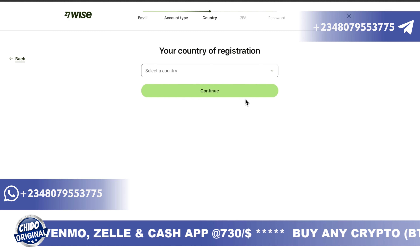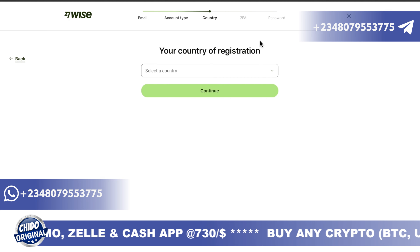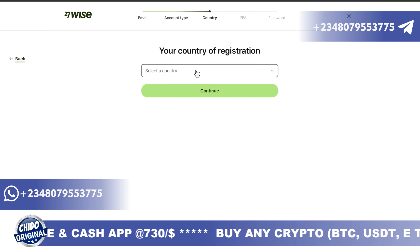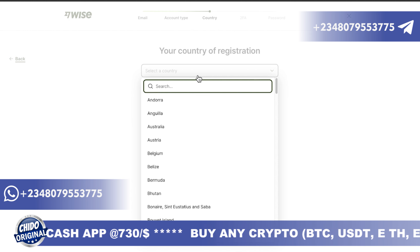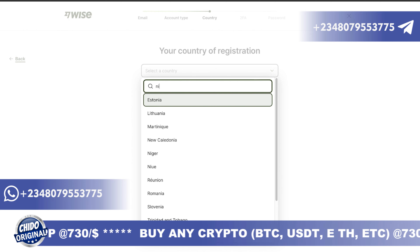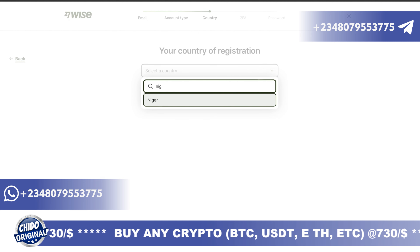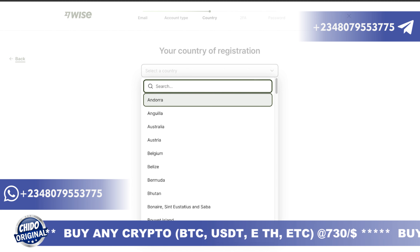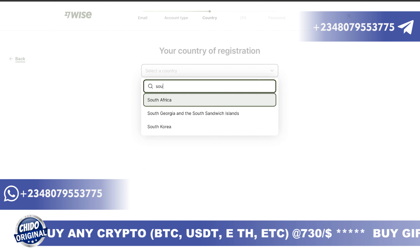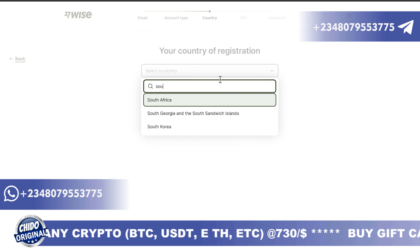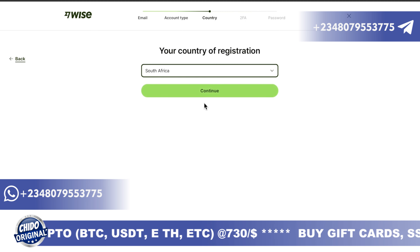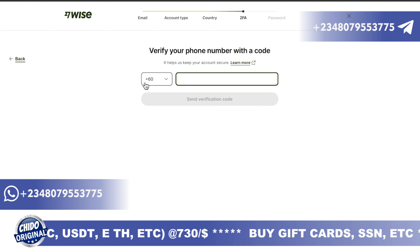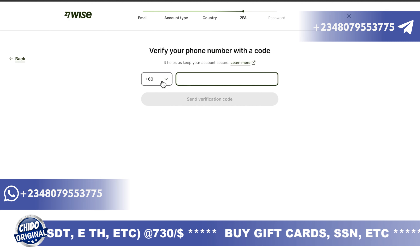On the next interface, you select if it's a personal or business account. After that, you select your country. Nigeria is blocked, so you can choose South Africa or any other African country that is available, then click continue.